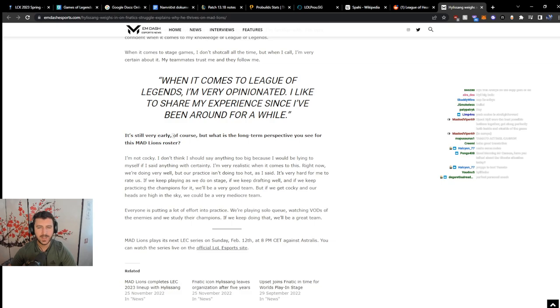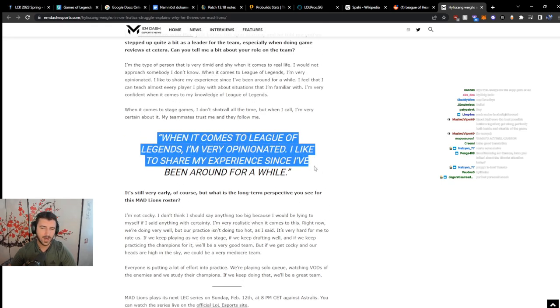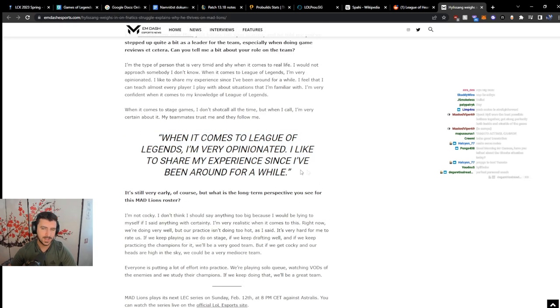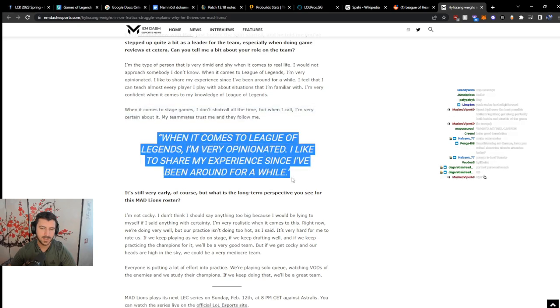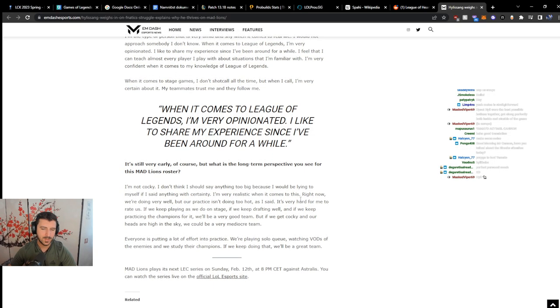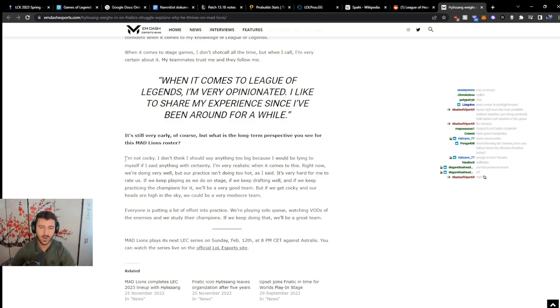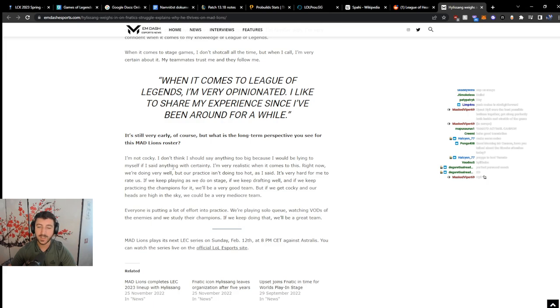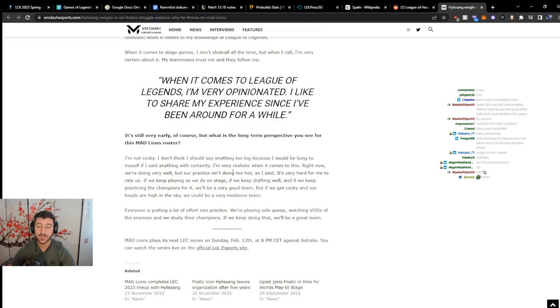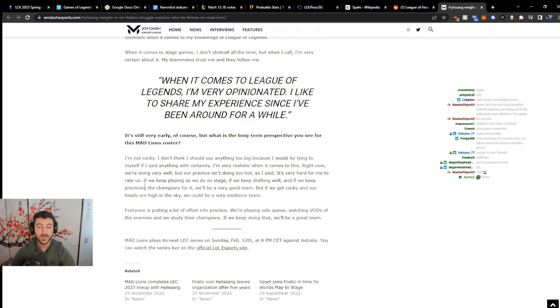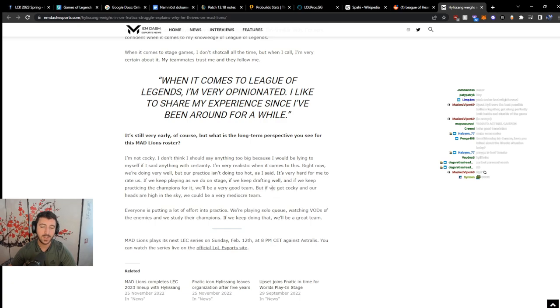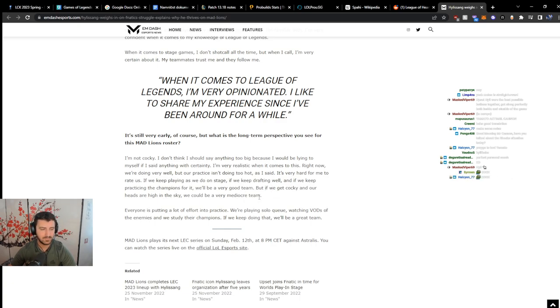It's still very early, of course. I don't get why articles do this. It's like, I just read this quote and then it comes, I guess. It's still very early, of course, but what is the long-term perspective you see for this Mad Lions roster? I am not cocky. I don't think I should say anything too big because I would be lying to myself if I said anything with certainty. I'm very realistic when it comes to this. Right now we're doing very well, but our practice isn't doing too hot. As I said, it's very hard for me to rate us. If we keep playing as we do on stage, if we keep drafting well, and if we keep practicing the champions for it, we'll be a very good team. But if we get cocky and our heads are high in the sky, we could be a very mediocre team.